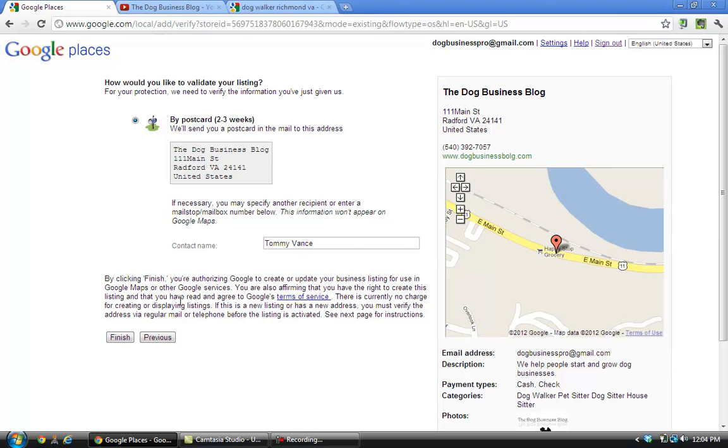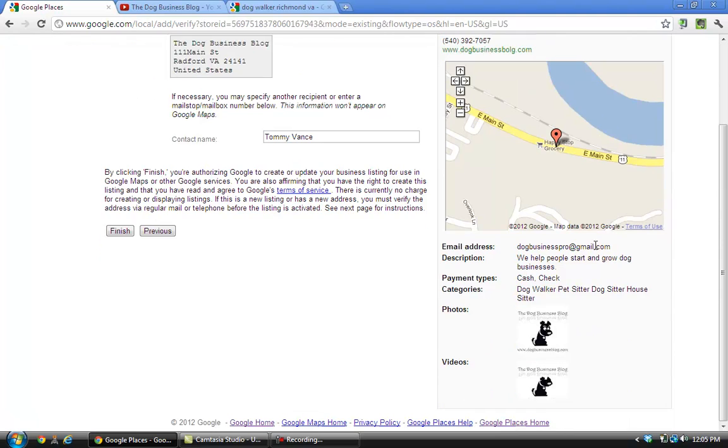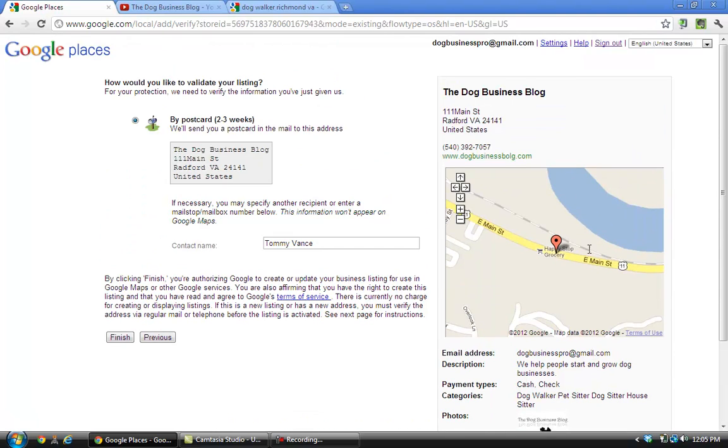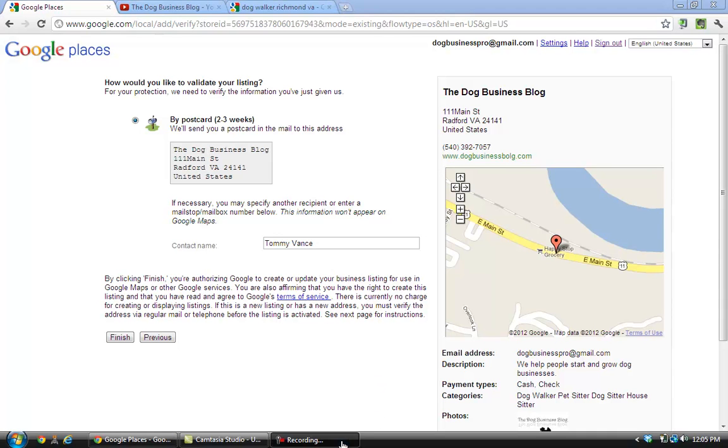But they used to be a way of getting validated through your phone number that they would call you and validate, but maybe they've taken that out. Maybe somebody was taking advantage of it and they took it out. But after you get validated, and it looks like it may take two to three weeks, then your listing will start showing up on Google Places when someone searches. I hope this helped you out. If you have any questions or comments, please leave them in the comment section at the bottom. Thank you.